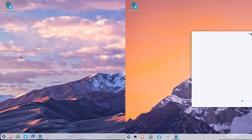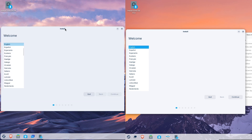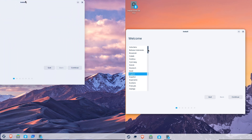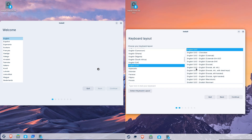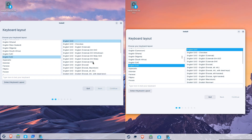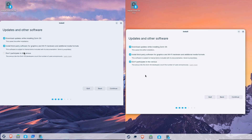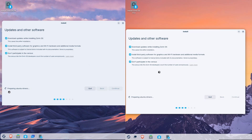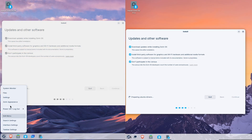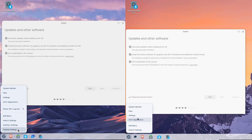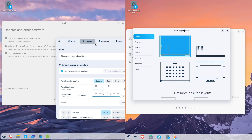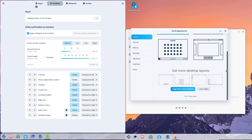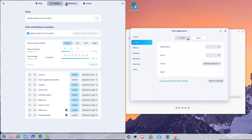Who should pick which one? Pick Zorin OS 17.3 if you want a rock-solid, well-supported system today, especially on older hardware or for production use — it's polished, secure, and proven. Pick Zorin OS 18 beta if you want the latest UI improvements, new productivity features, tiling, web app integration, and cloud support, and you're comfortable testing a beta or installing on a spare machine. Expect visuals and workflow upgrades, but also expect some rough edges early on.